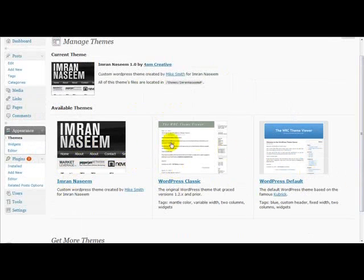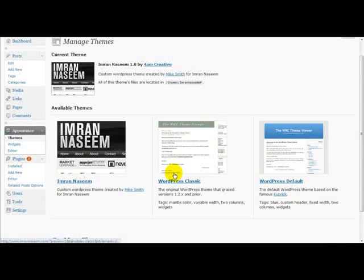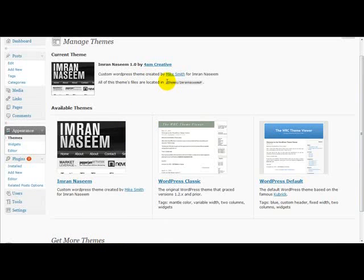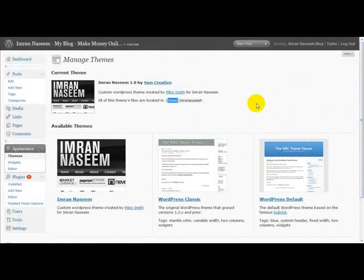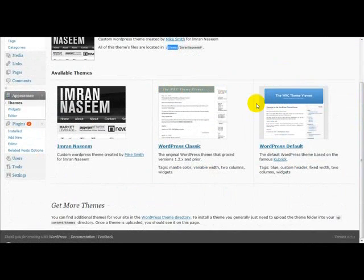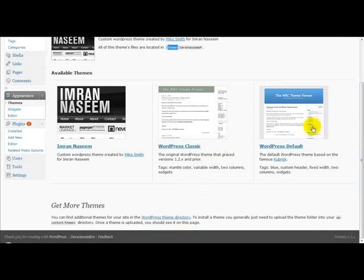So you can activate different themes at the back end. The theme folder is located in your WordPress folder which is called themes. What I'm going to show you now is how to select a simple theme using the WordPress theme directory.